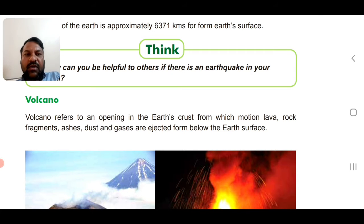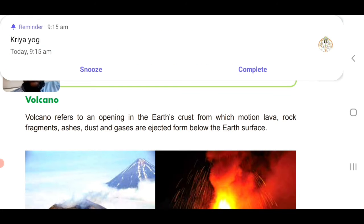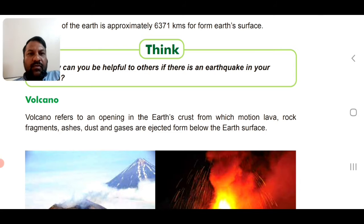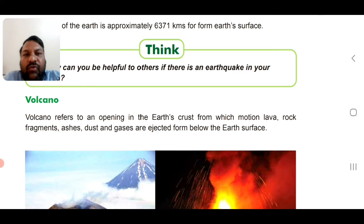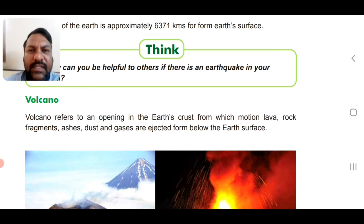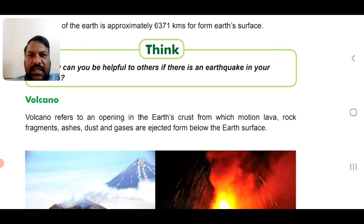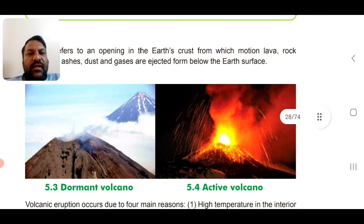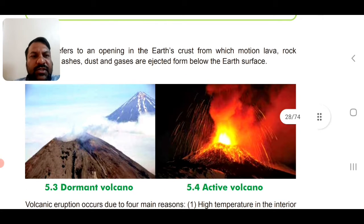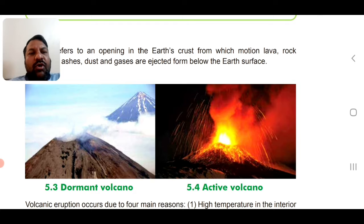Note: the word 'form' is written here but it should be 'from' — they are ejected from below the Earth's surface. Think of it like a pressure cooker. Pictures are also given here showing the dormant volcano and the active volcano.